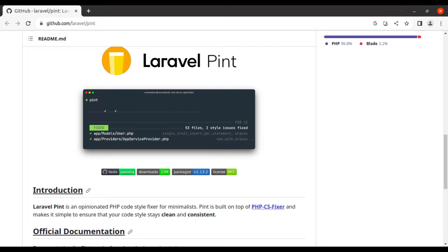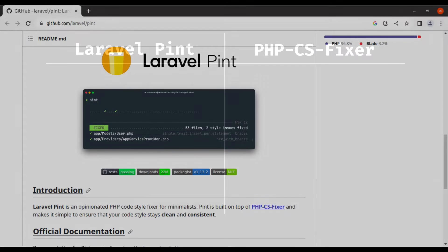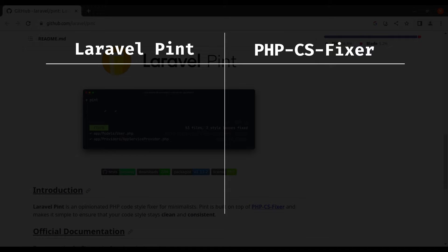What exactly is Laravel Pint, and why should you consider using it in your Laravel projects? Laravel Pint is an opinionated PHP code style fixer. It is built on top of PHP CS Fixer, but it is specifically designed for Laravel projects. Pint comes with a set of default rules that follow the Laravel coding style guide, which means you can start using Pint right away without having to configure anything. The main difference between PHP CS Fixer and Laravel Pint is that Pint is more opinionated and specifically designed for Laravel projects, making it the preferred choice if you are working primarily with Laravel.